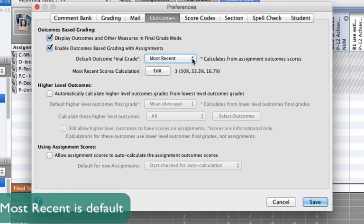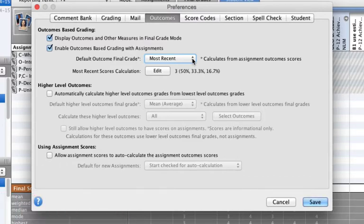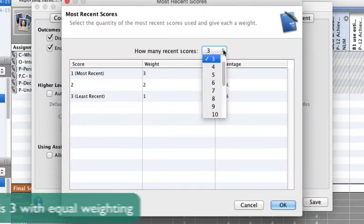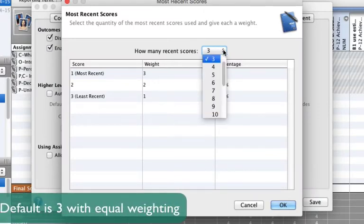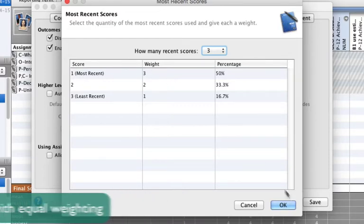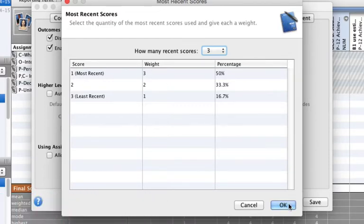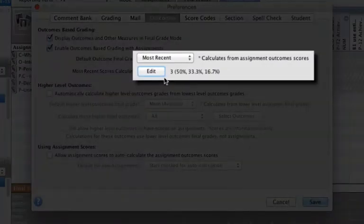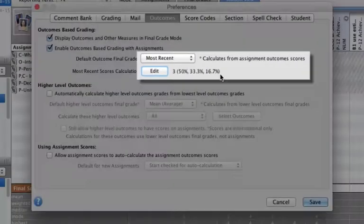Most Recent is the recommended setting in most cases. If using most recent, teachers can then select how many scores to be included in that, and can also add a weight, if appropriate. In this example, the teacher has chosen to use the most recent three and has weighted the three scores as shown.